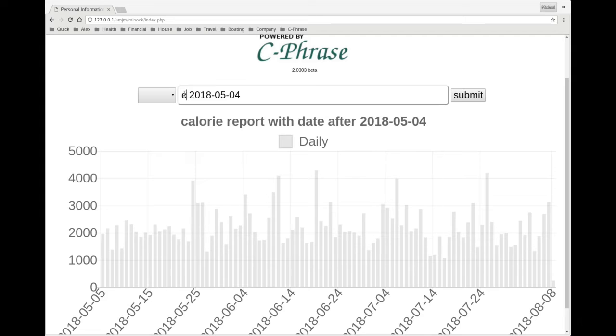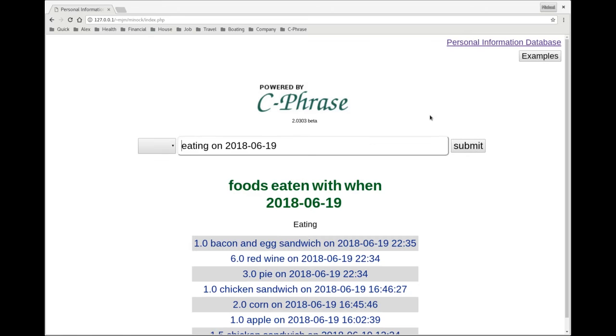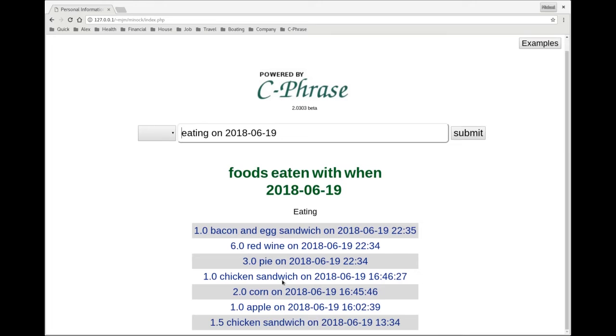So if I ask eating on June 19th, which was actually mid-summer for us. Oh, wow. That was quite a bit that I ate that day.